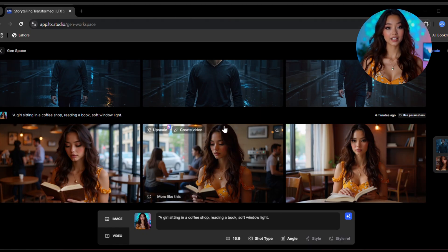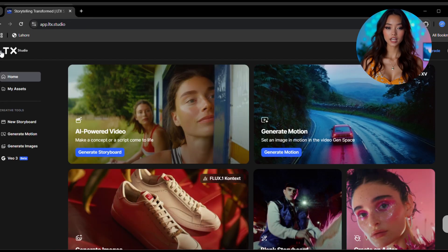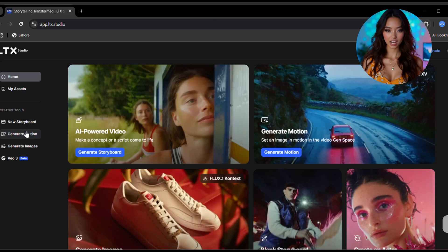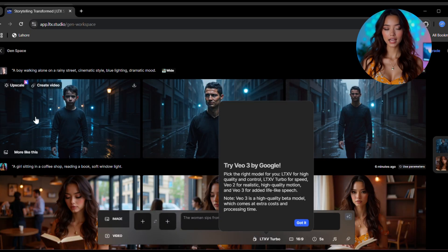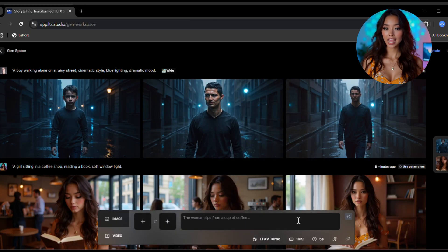All right, now let's move on to the most exciting part. Let's turn those images into real videos. On the left menu, click on generate motions or direct video. Now click on the plus icon and upload your image, the one you want to animate.